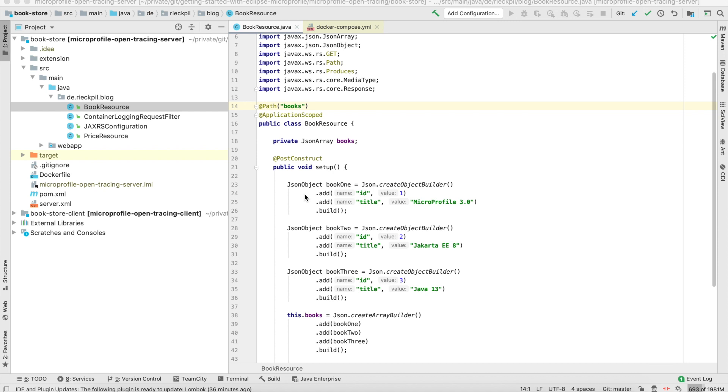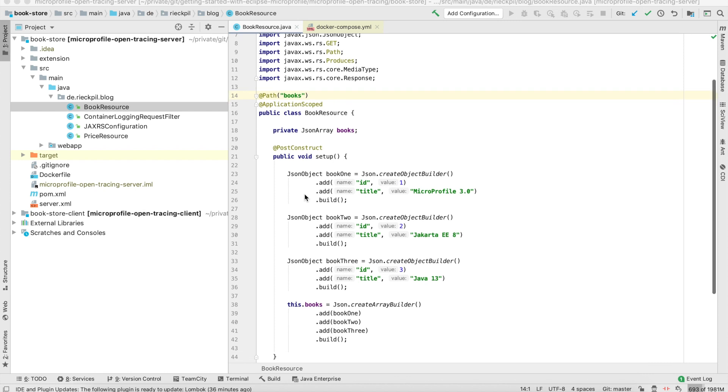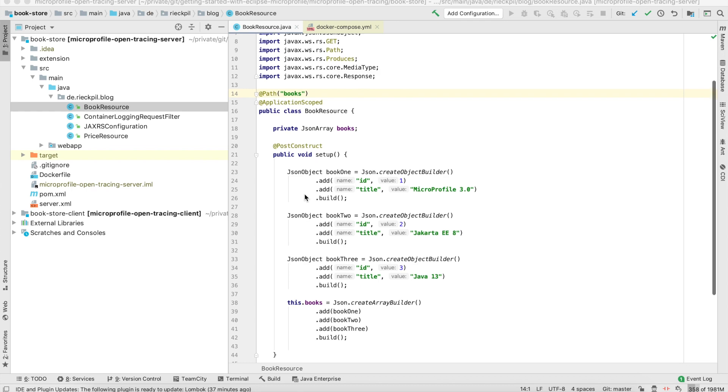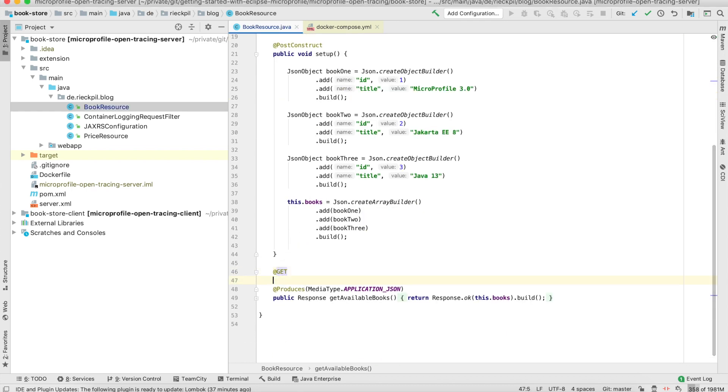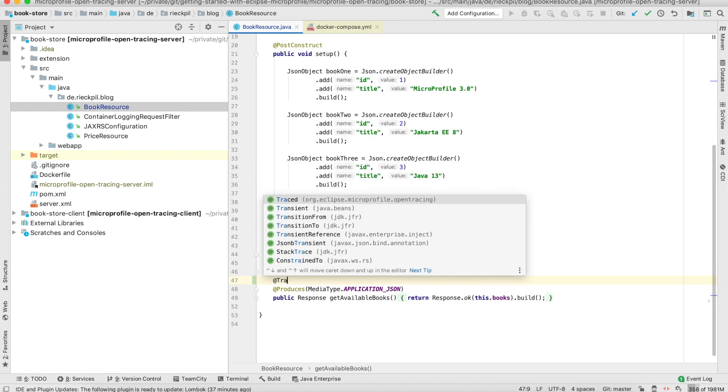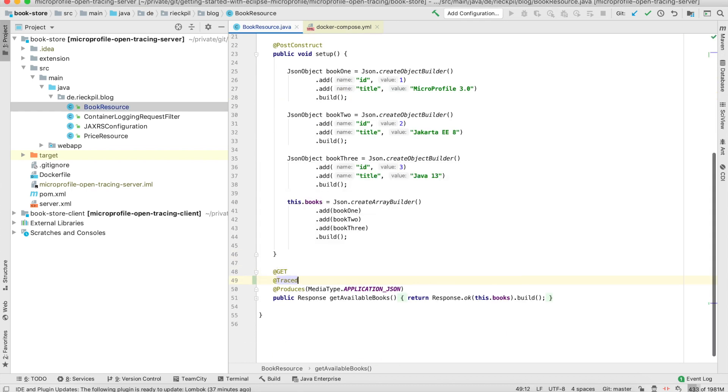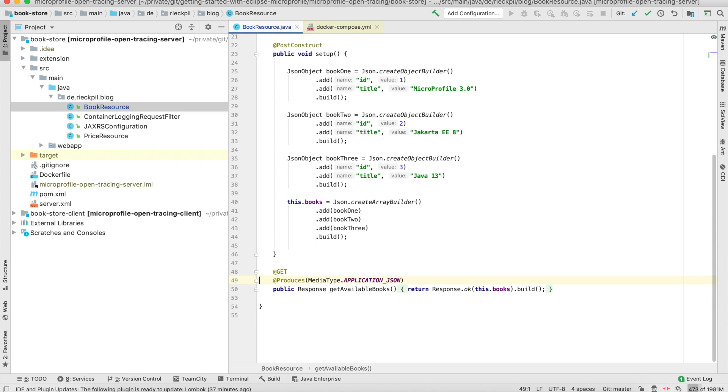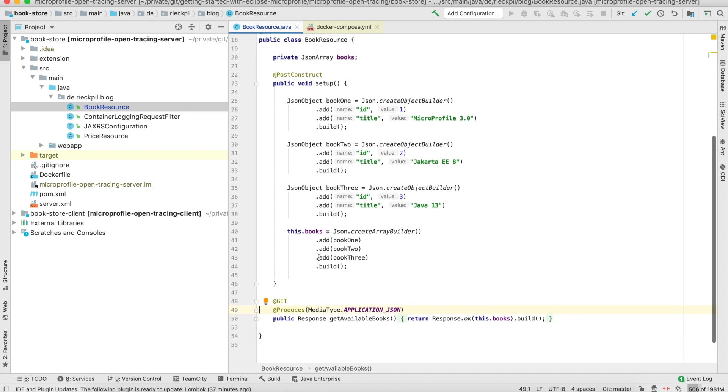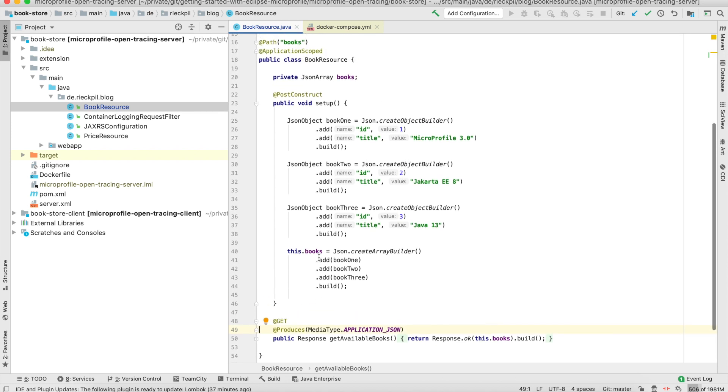The open tracing MicroProfile specification comes with two operation modes. The first one is without code instrumentation, so by default all your JAX-RS clients and resources will start a new trace out of the box. The other operation mode is to manually add the traced annotation to a method call to manually start a new span or a full trace if none exists yet.